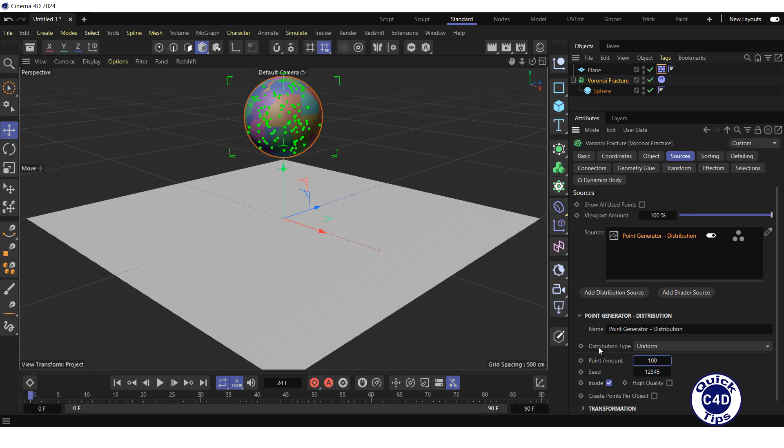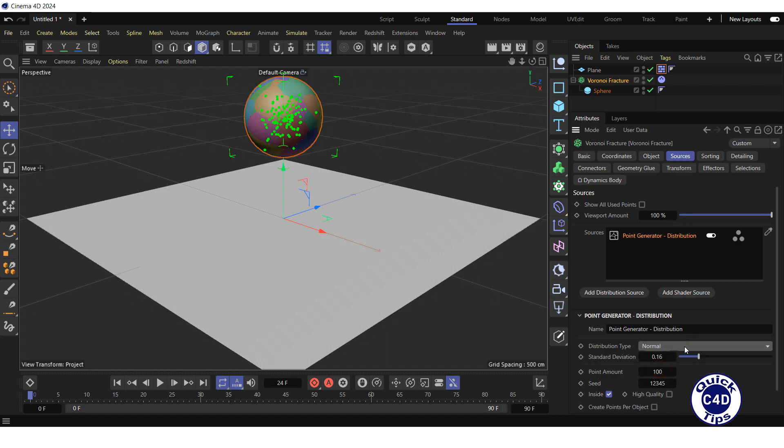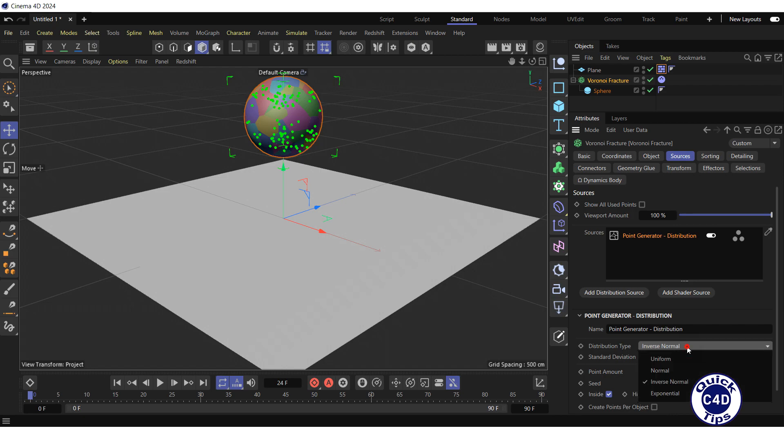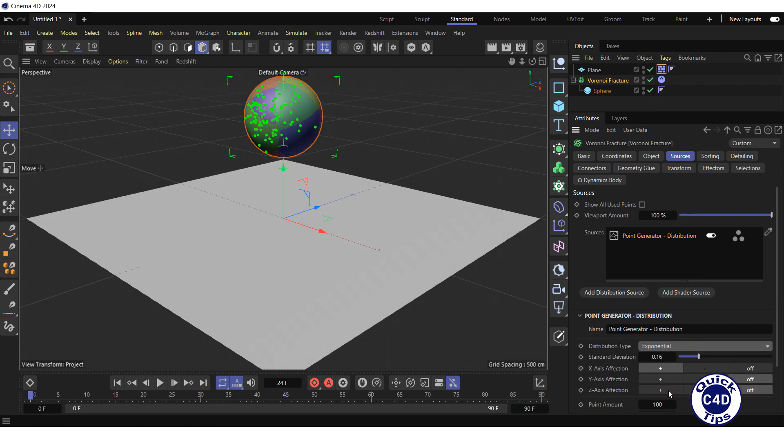Here you can also change the distribution type from Uniform, when the points and fragments are distributed randomly within the bounding box, to Normal with distribution closer to the center, Inverse Normal with distribution further from the center, and Exponential. In this case, the distribution density will decrease exponentially along the selected axis.